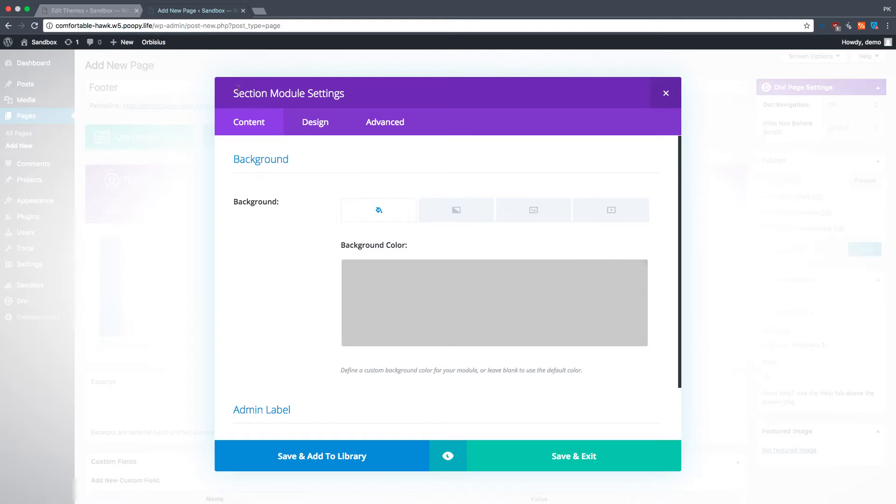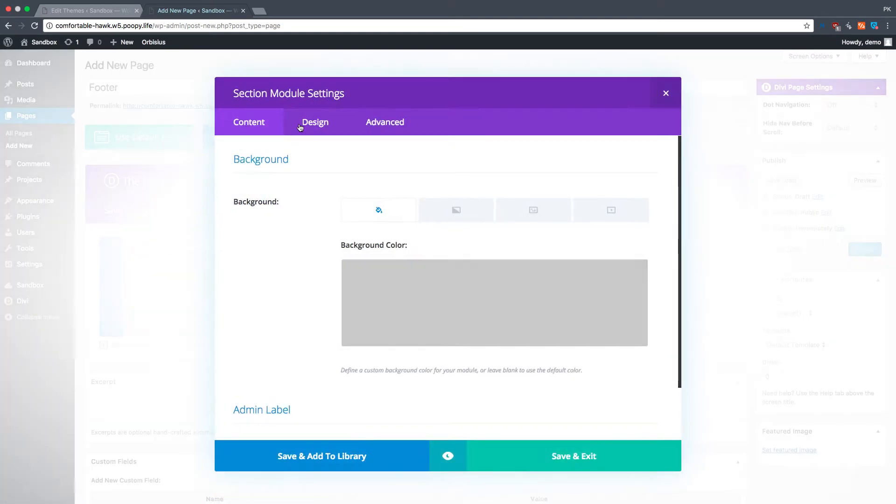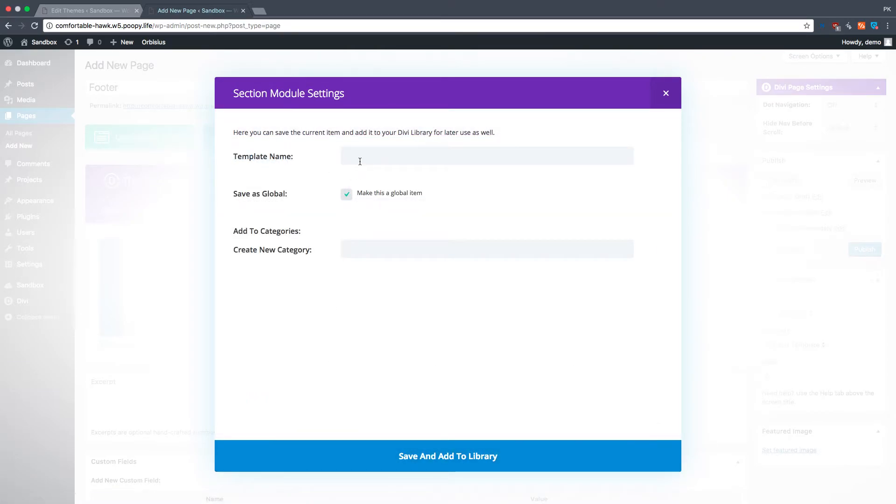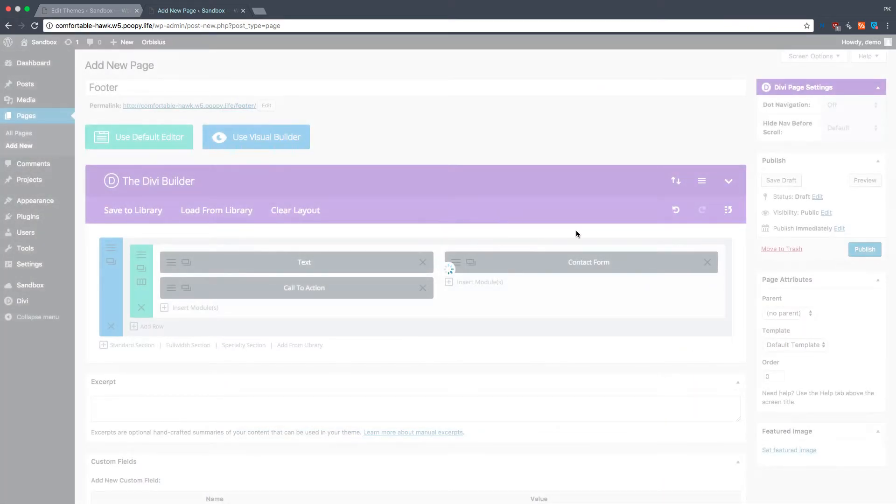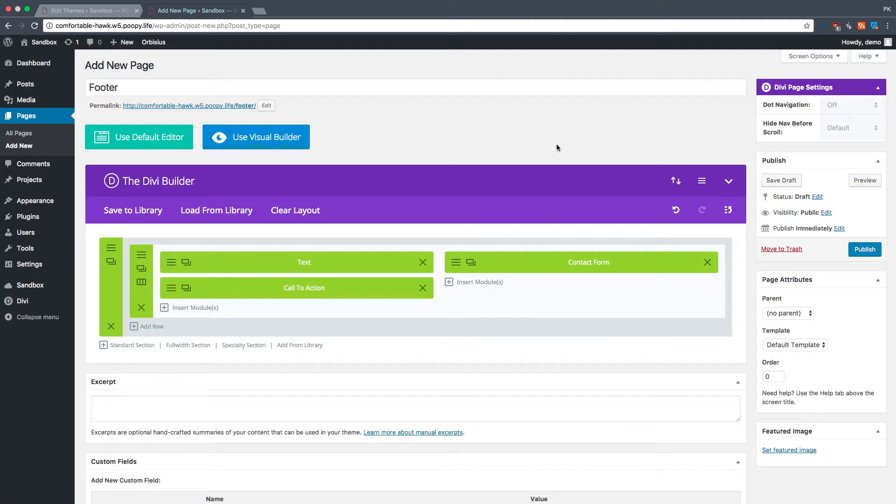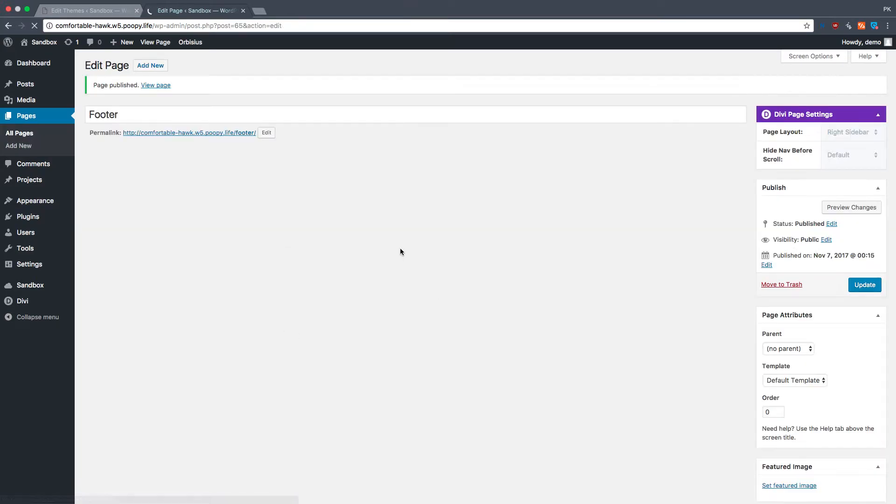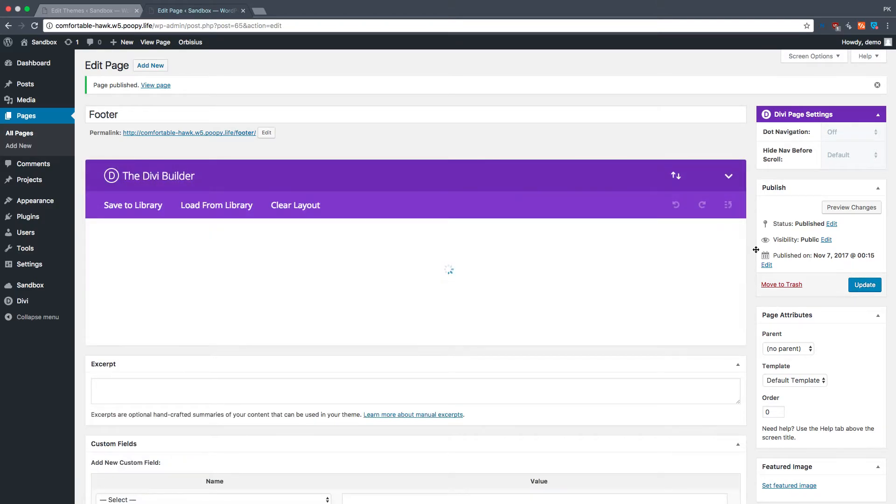Now, we're in the section module, right? Section module right here. And we're going to save and add to library while making it a global item, and we're going to call this the footer. Oh, let's call it custom footer. There we go. Now, let's save. It's going to turn green, and we'll leave this as is. It really doesn't matter because this is all Ajax, but we don't need to publish it. I usually do.